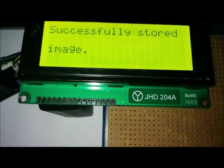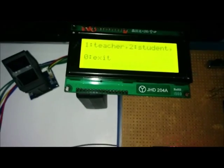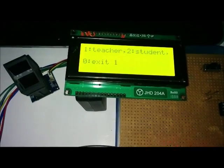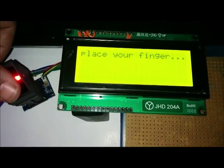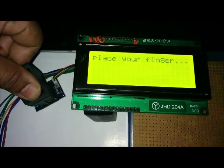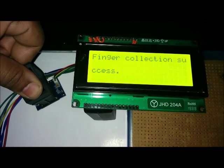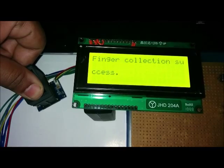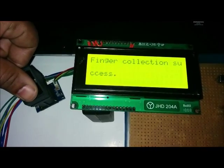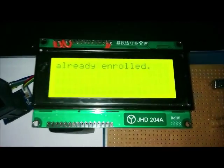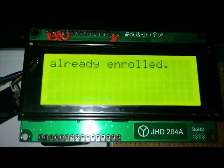Now, if we again try to enroll with the same finger, it will show an error message. A message of Already Enrolled has been displayed.